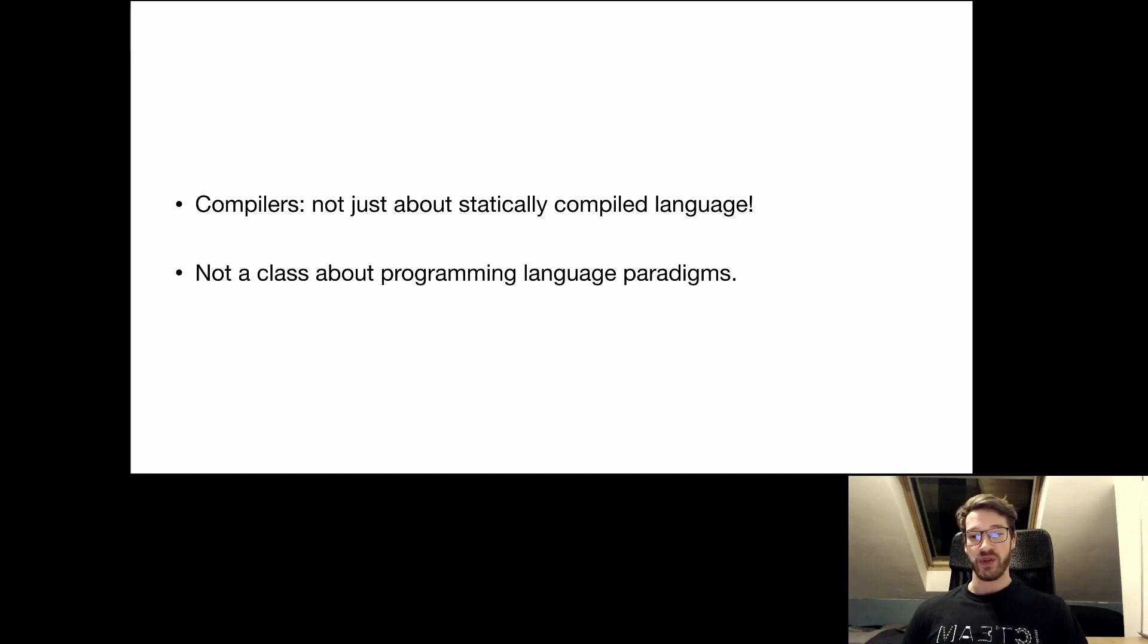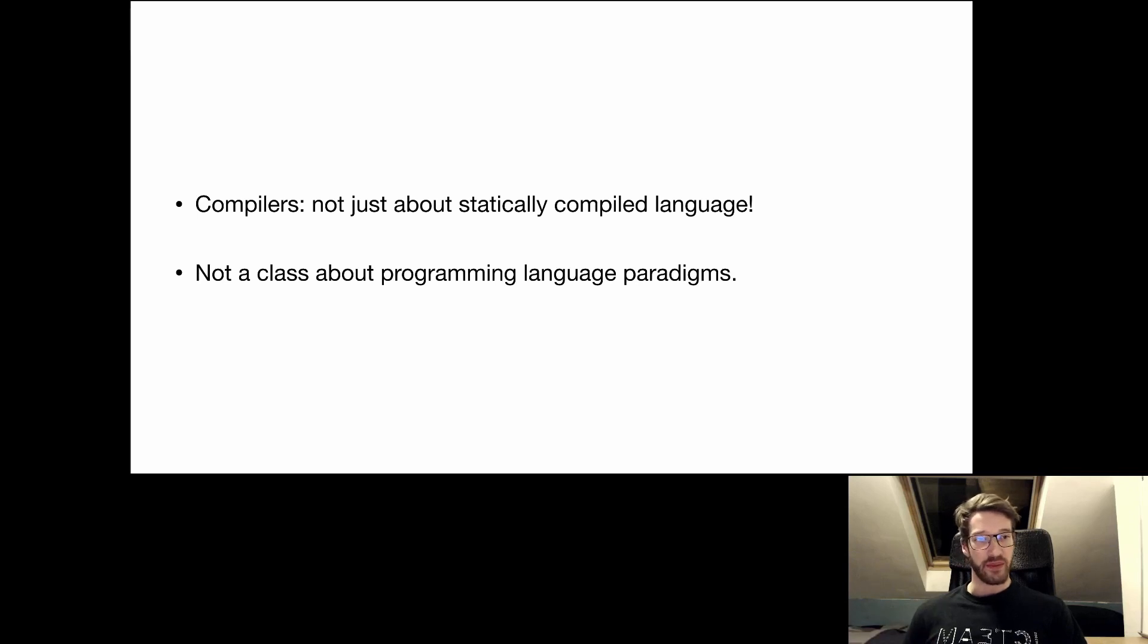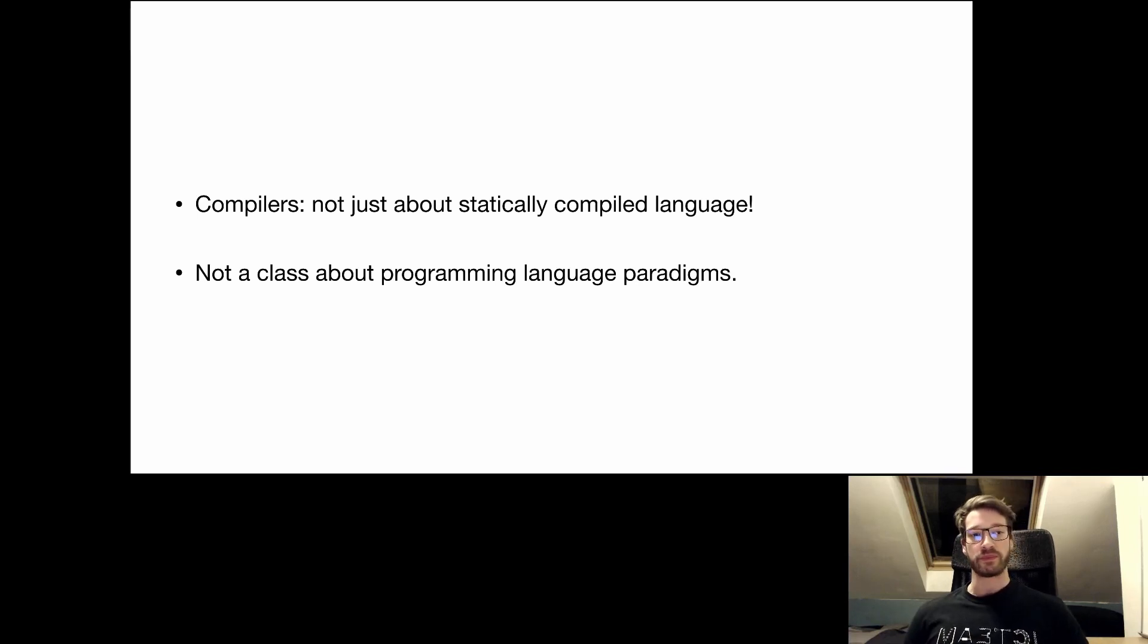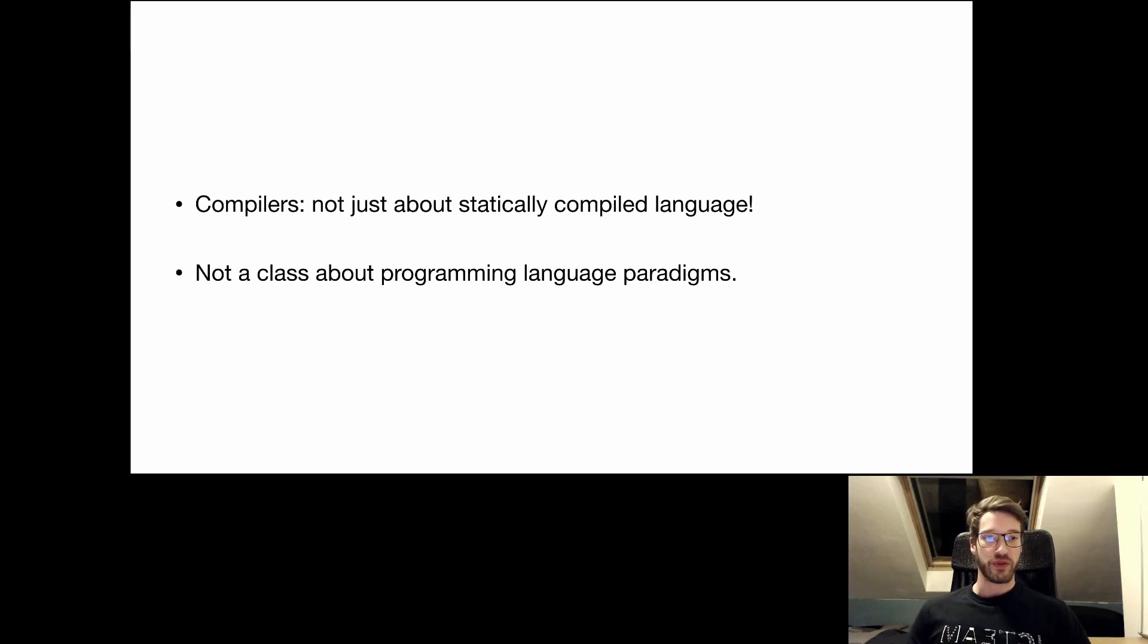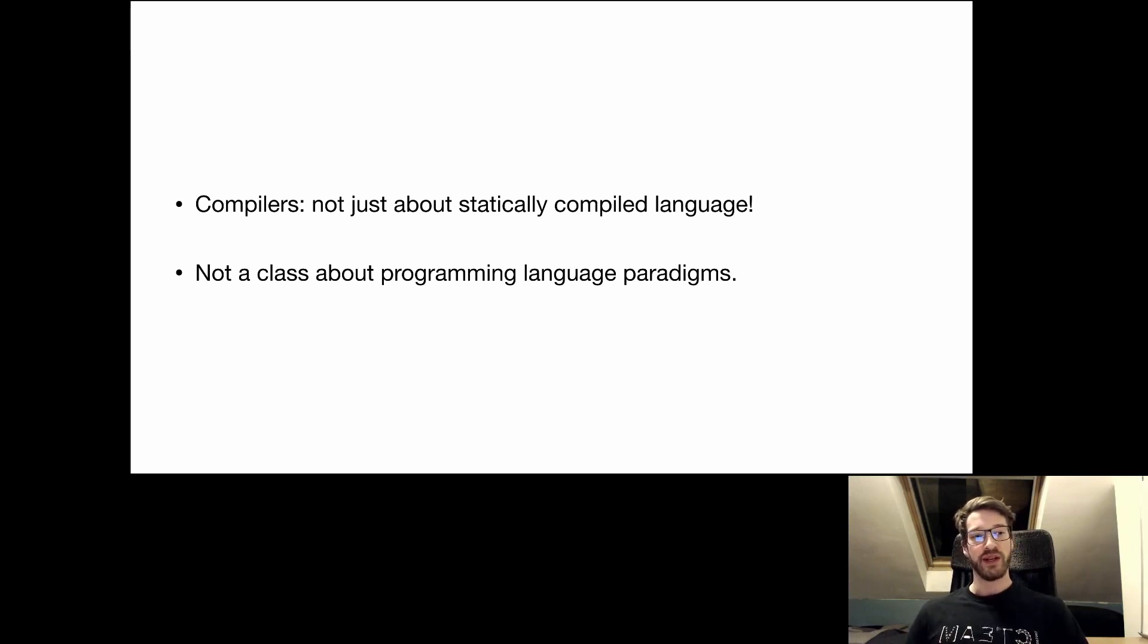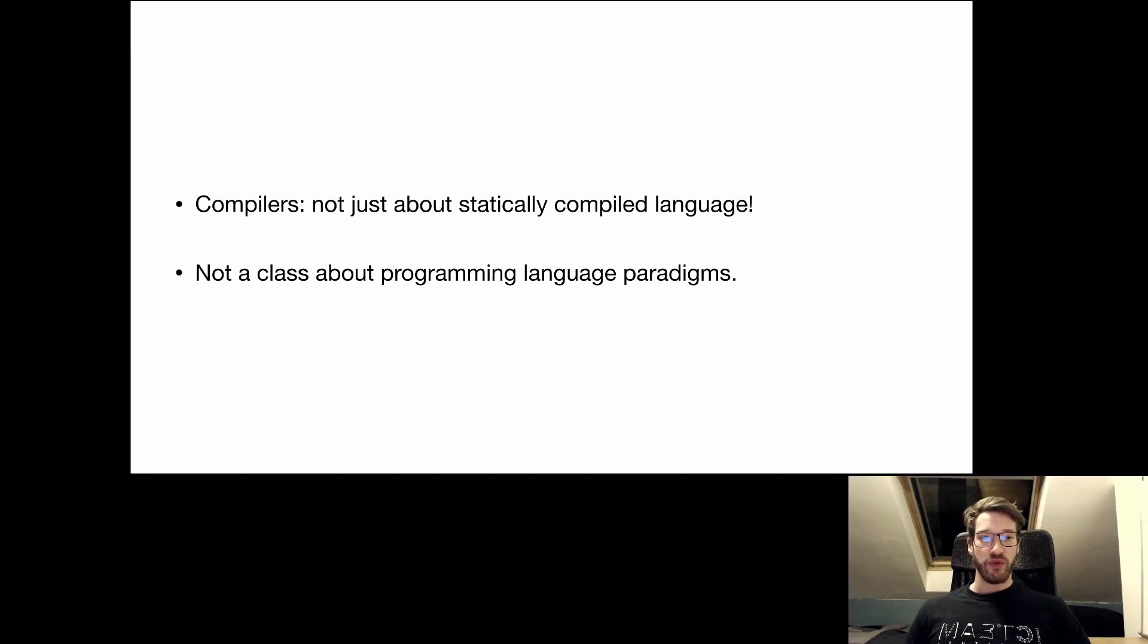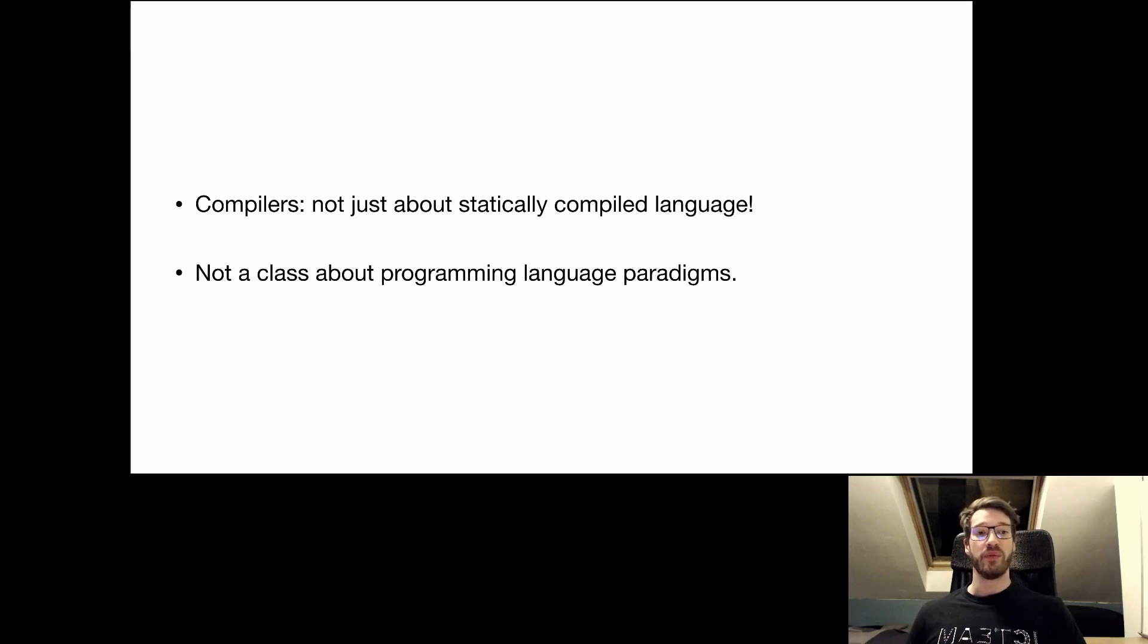The second misconception is that this is a class that will touch on programming language paradigms and concepts, things like functional programming, etc. This is not the case, despite the title of the course being languages and translators. This is about implementing languages and we're going to stay fairly general. Of course, there's a lot of synergy between programming language features and compilers and I hope that by understanding the implementation of programming languages, you'll be able to understand better why features are a certain way and how they can be implemented.